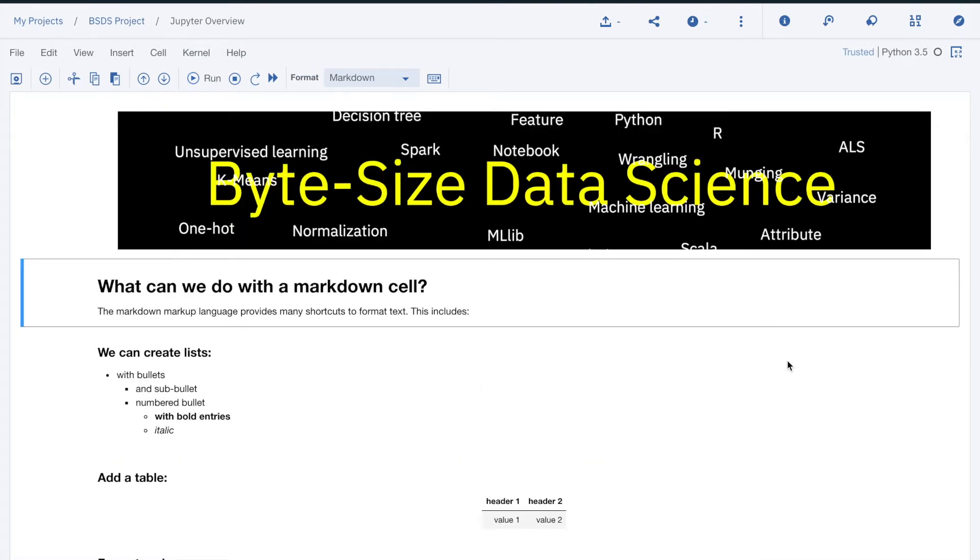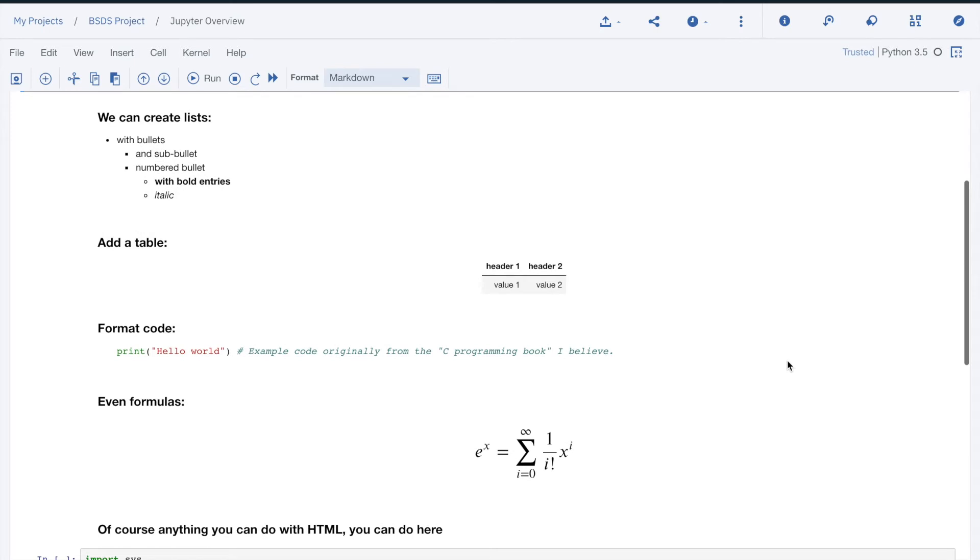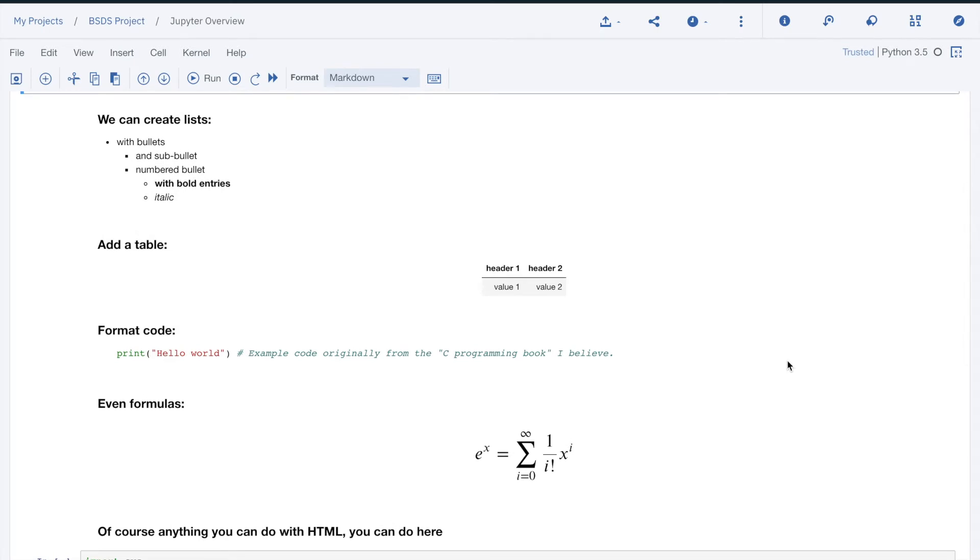Markdown cells can use the markdown markup language and HTML code. This allows for all sort of formatting that can make the cell content professional publishing quality.